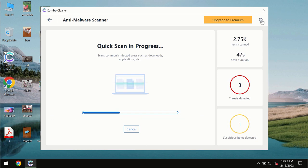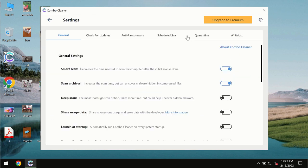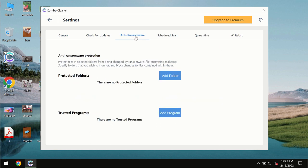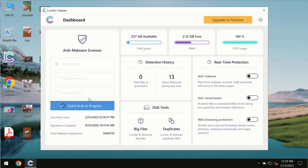ComboCleaner is also provided with a special anti-ransomware feature which allows you to add one or several folders that will always be protected against ransomware attacks.